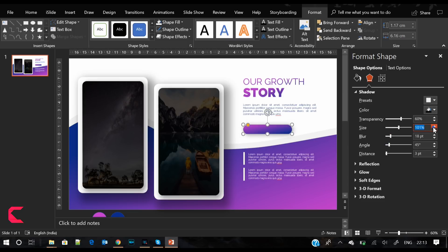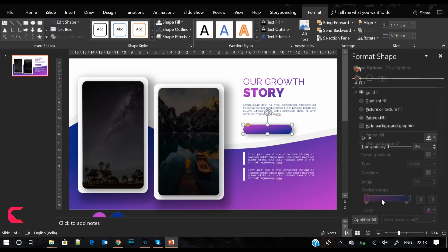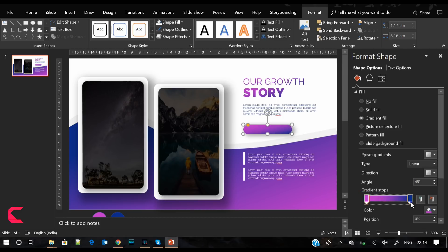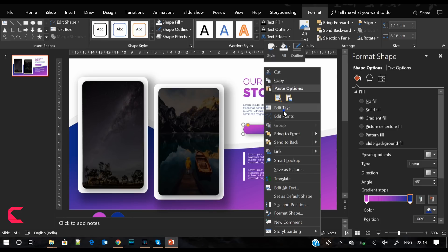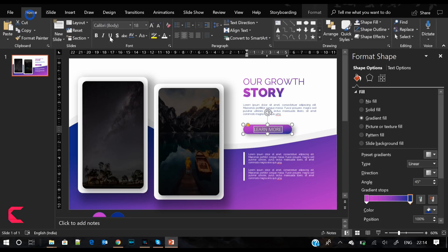I have given it the same gradient color. Let's apply shadow and increase its blurriness by 18 points. Also increase the distance. I'm just making sure that the gradient appears nicely. Let's add 'Learn More' here, reduce the font size, and increase the character spacing.